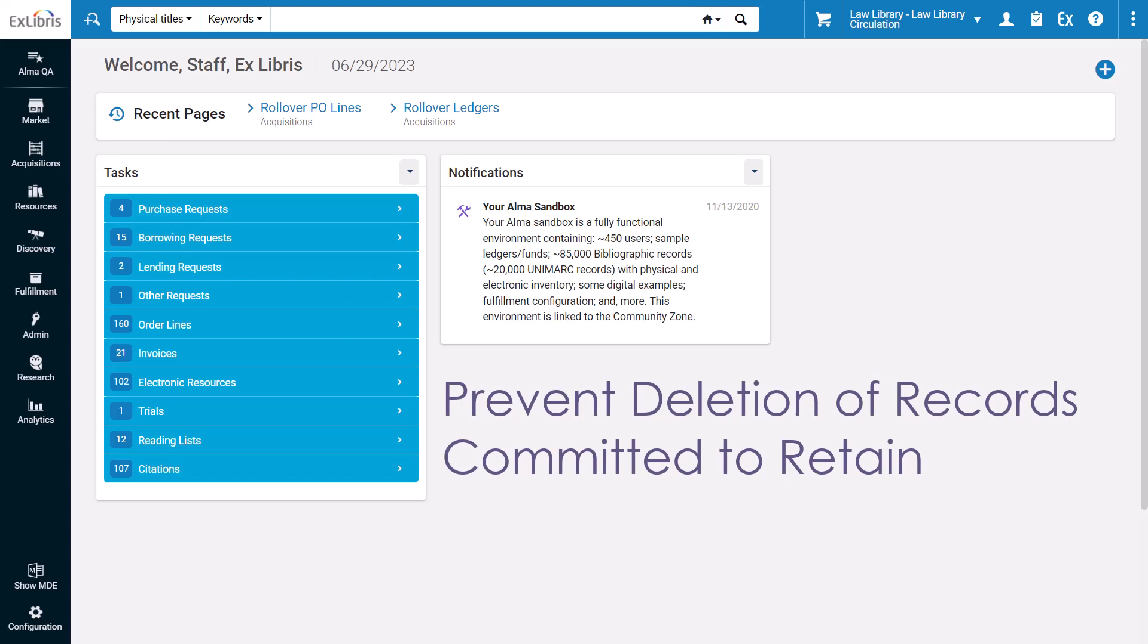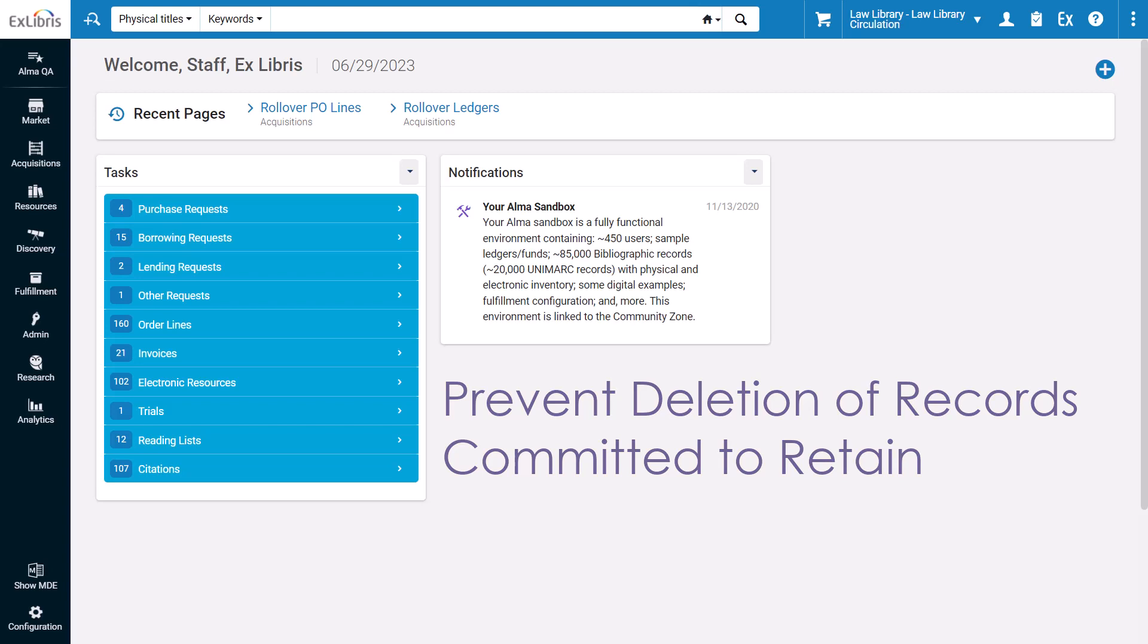To prevent the deletion of bibliographic records that your library is committed to retain, you can protect records containing specific metadata from deletion. For example, you can configure Alma not to delete records with a 583 field specifying the record is to be conserved.